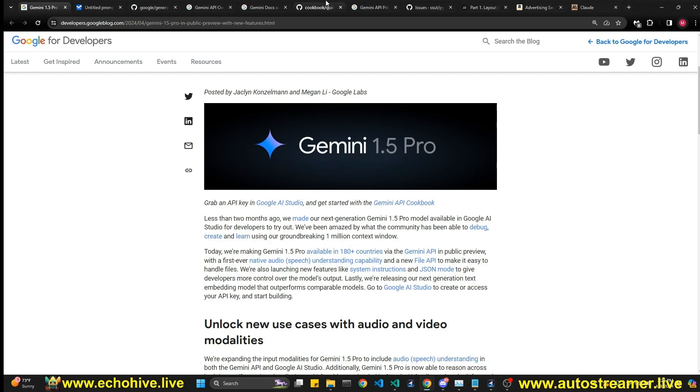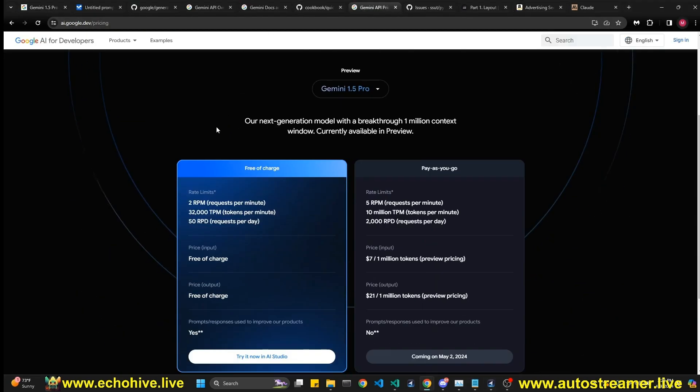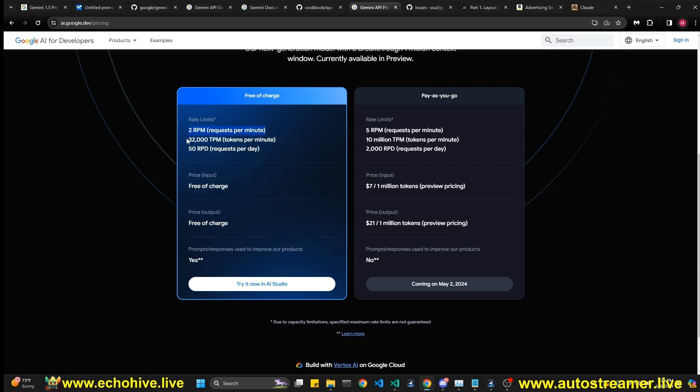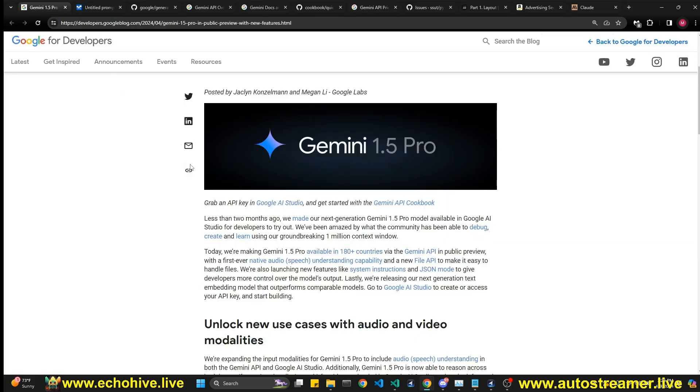The reason for that is, I'm jumping around a little bit, but currently the API is very limited, the free of charge, because pay-as-you-go is not available until May 2, and the free of charge is limited to two requests per minute, although I was able to overcome it, maybe if you're not using as many tokens. We'll talk about all that.